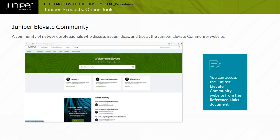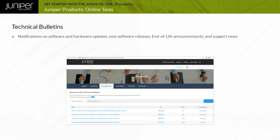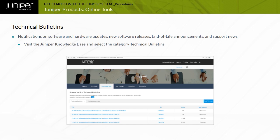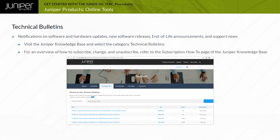The Juniper Elevate Community forums and blogs are located at the Juniper Elevate Community website. This is a community of network professionals who discuss issues, ideas, and tips. The Juniper Elevate is also home to popular technical blogs that detail the latest Juniper technology. Technical Bulletins, or TSB, provide notifications on software and hardware updates, new software releases, end-of-life or EOL announcements, and support news. Visit the Juniper Knowledge Base and select the category Technical Bulletins to find the latest updates. Juniper's Knowledge Base subscription feature enables you to receive an email summary about new and updated articles for technical bulletins.